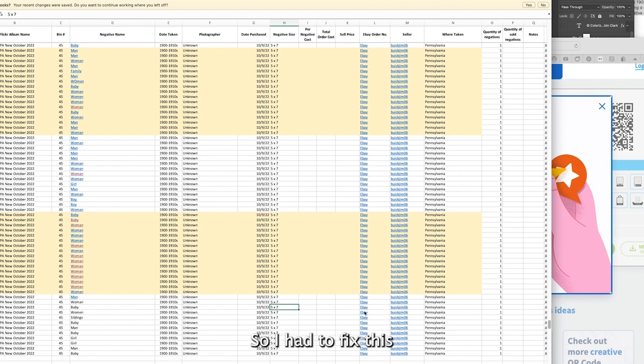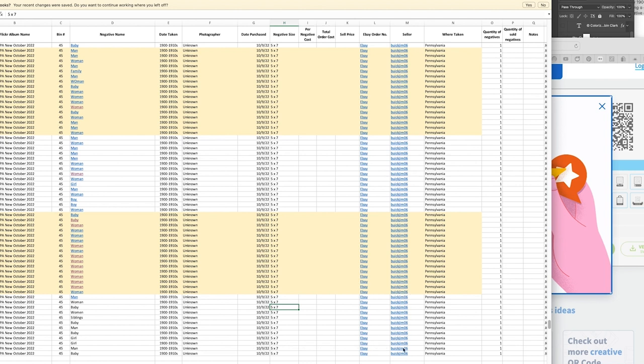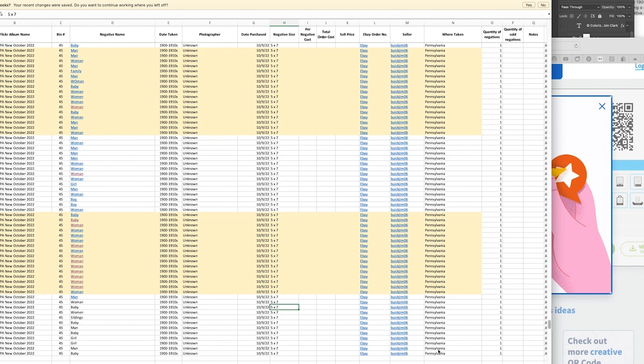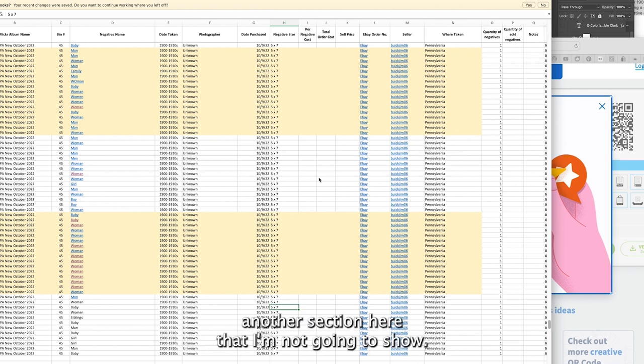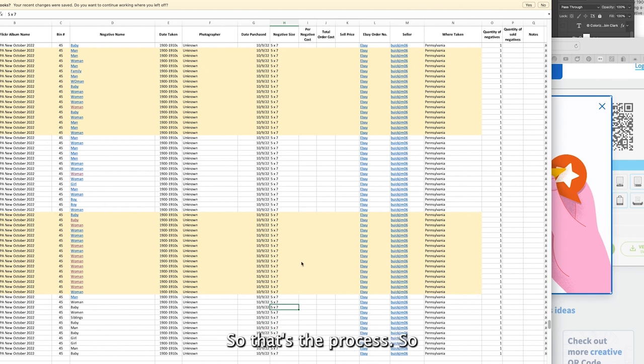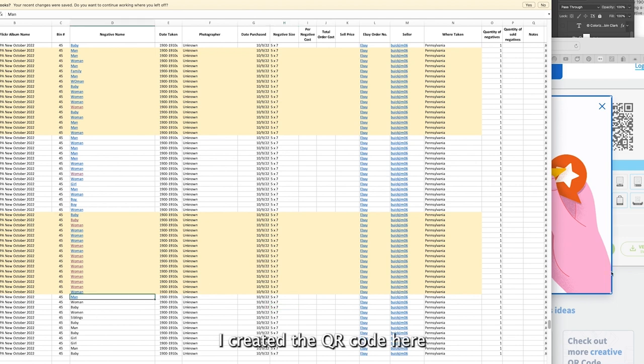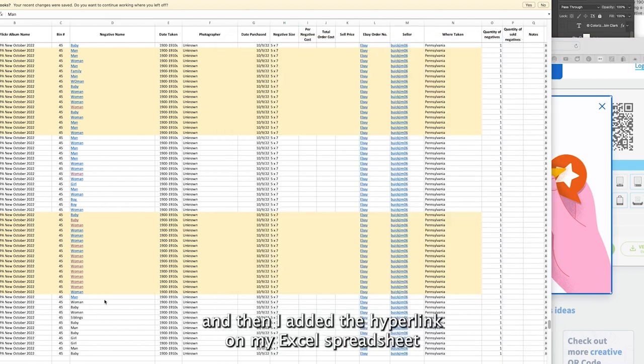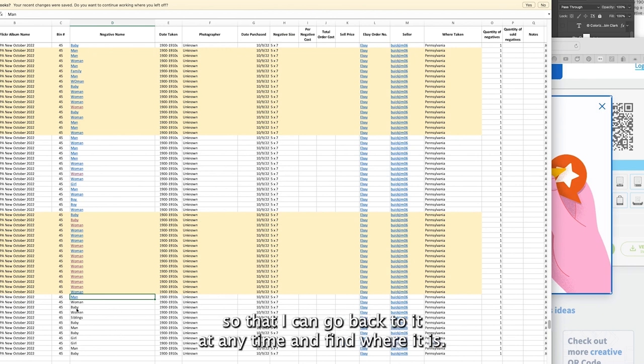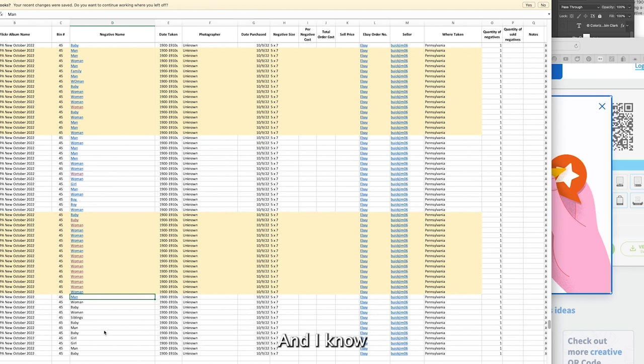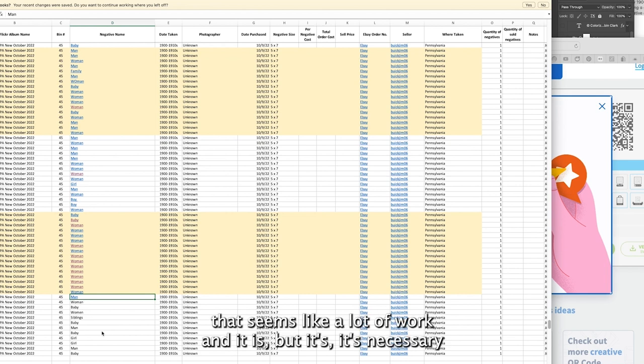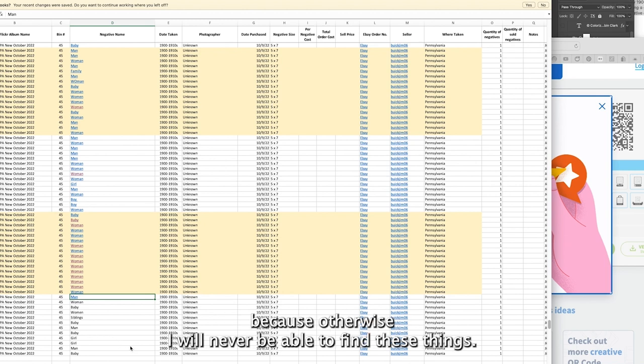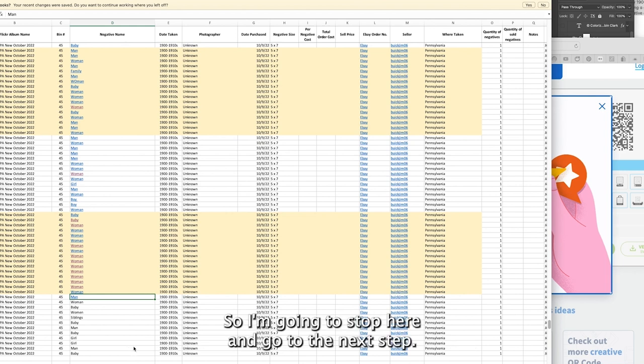The eBay order, who I ordered it through, where it was taken, and how many. I also have another section here that I'm not going to show. I created the QR code and then I added the hyperlink on my Excel spreadsheet so that I can go back to it at any time and find where it is. I know that seems like a lot of work and it is, but it's necessary because otherwise I will never be able to find these things.